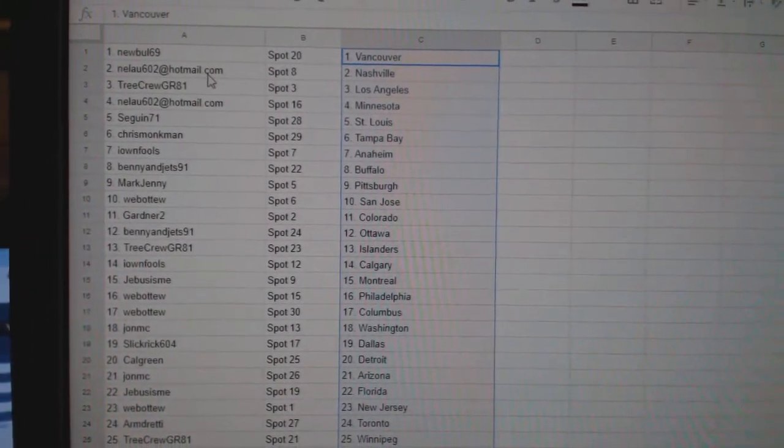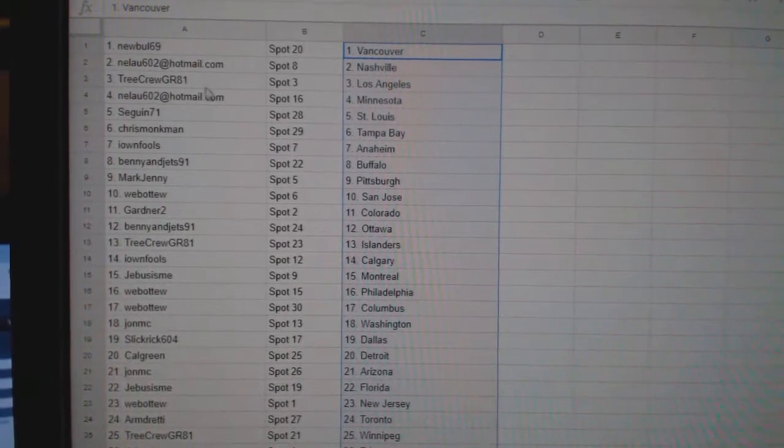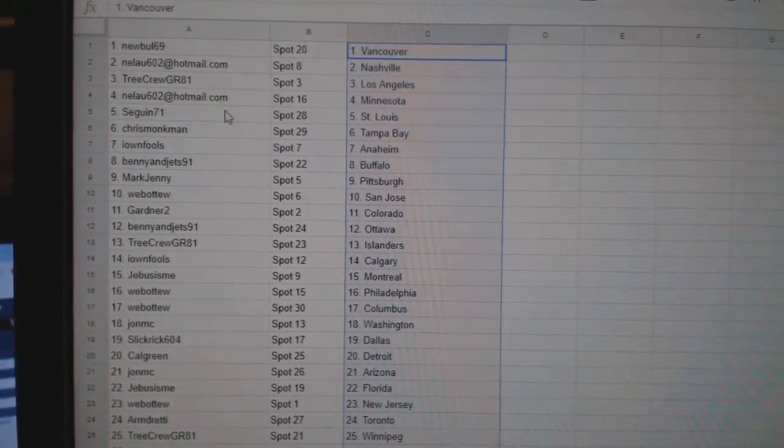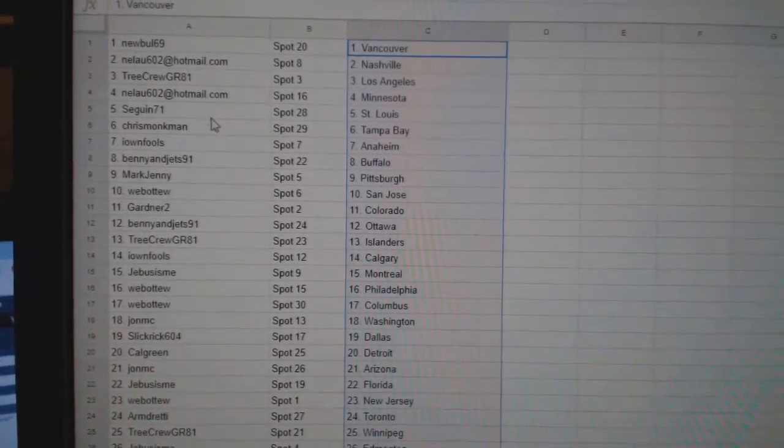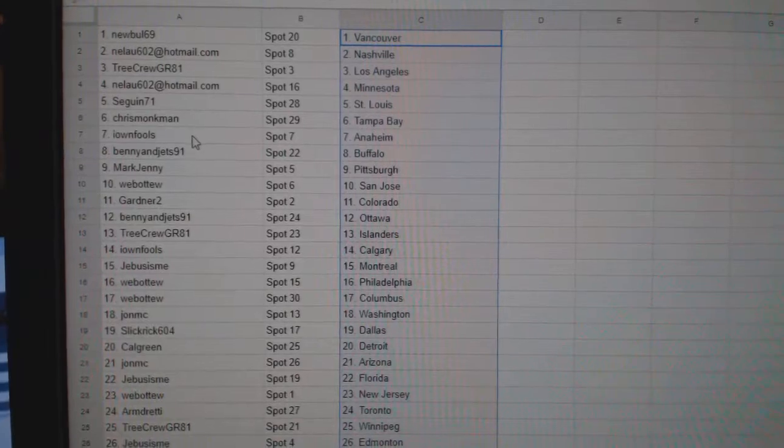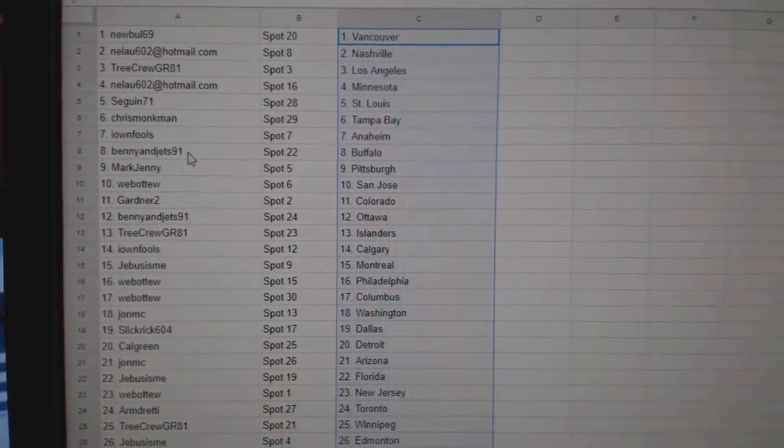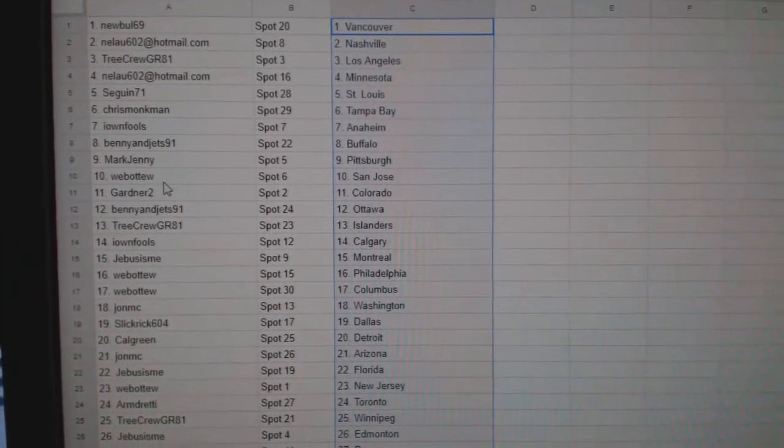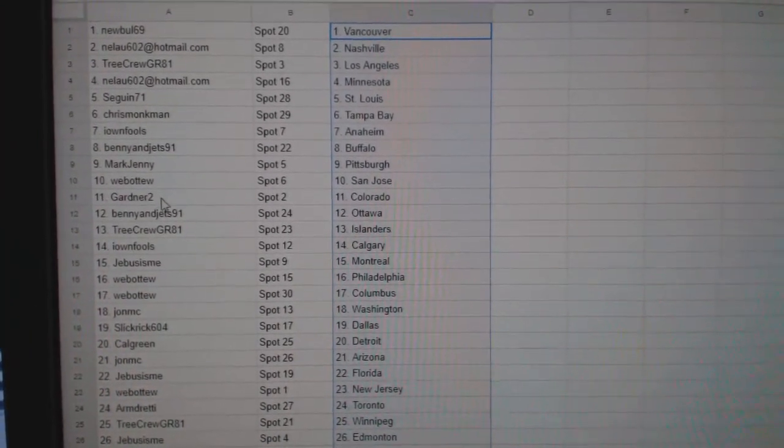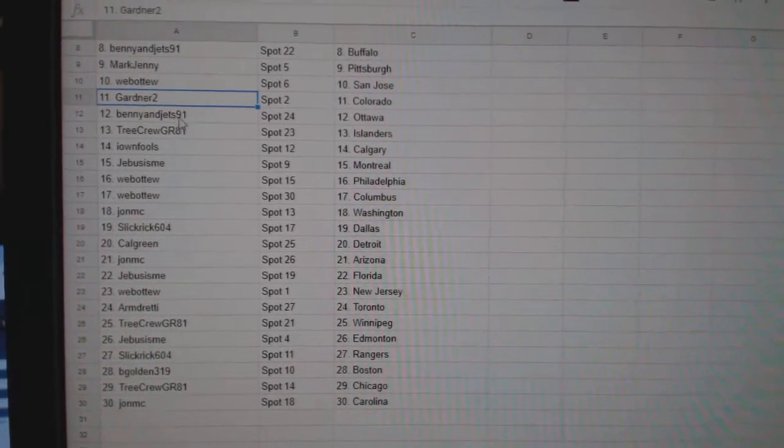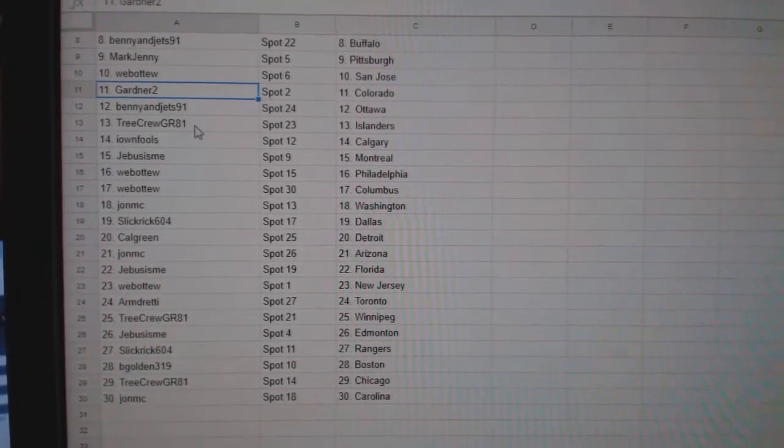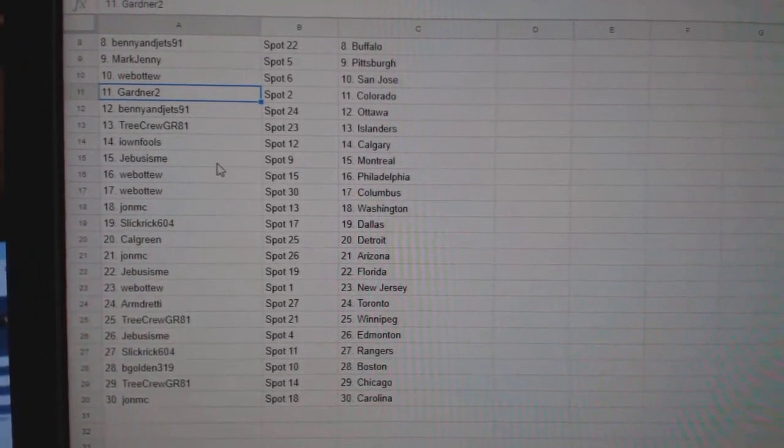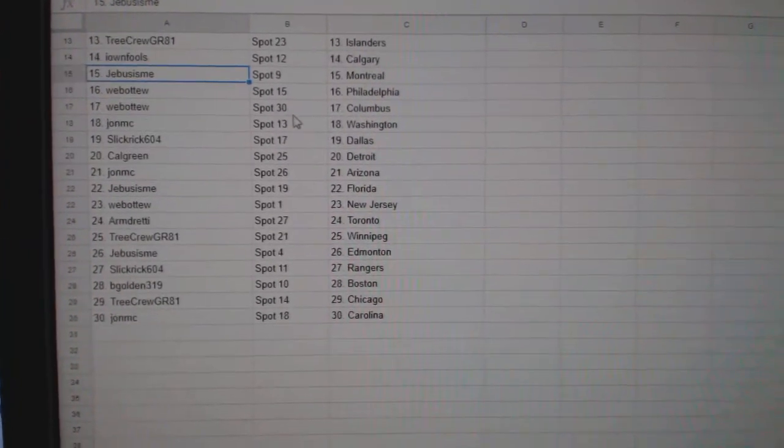So, Newville has Vancouver, Nilao has Nashville, Tree Crew LA, Nilao Minnesota, Sagan St. Louis, Chris Monkman Tampa, I Own Fools Anaheim, Benny and the Jets Buffalo, Mark Jenny Pittsburgh, Web02 San Jose, Gardner 2 Colorado, Benny and the Jets Ottawa, Tree Crew Islanders, I Own Fools Calgary.